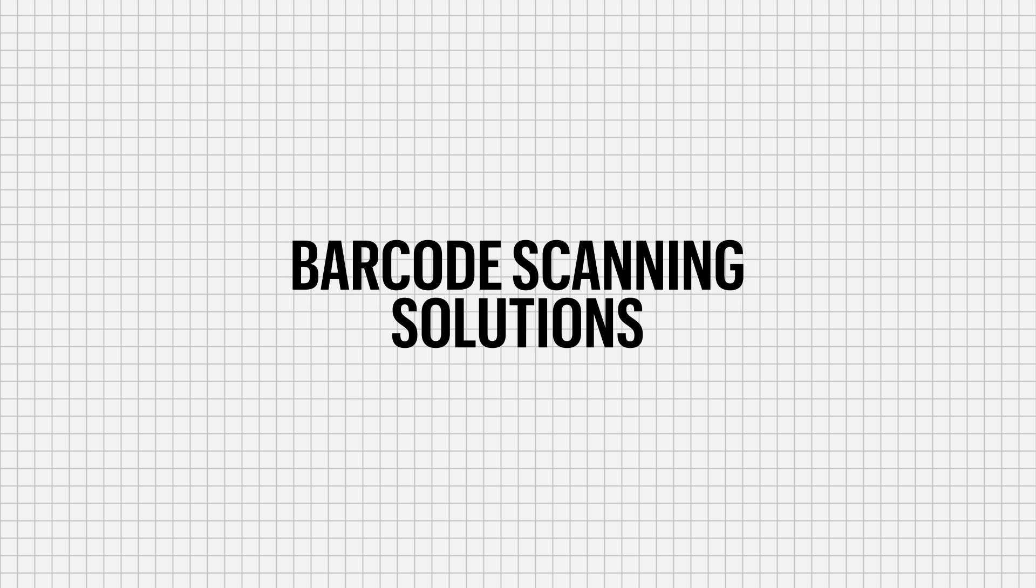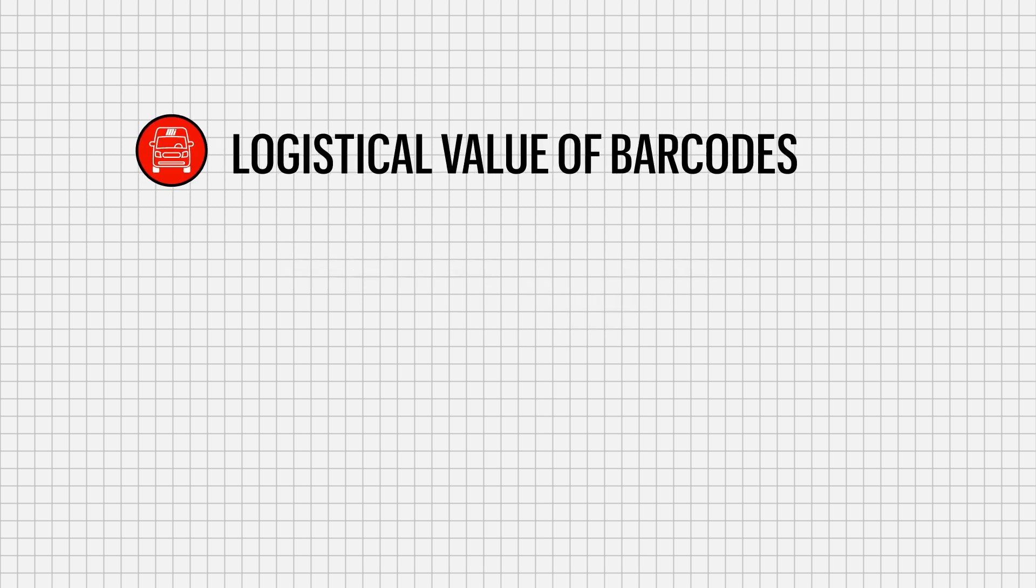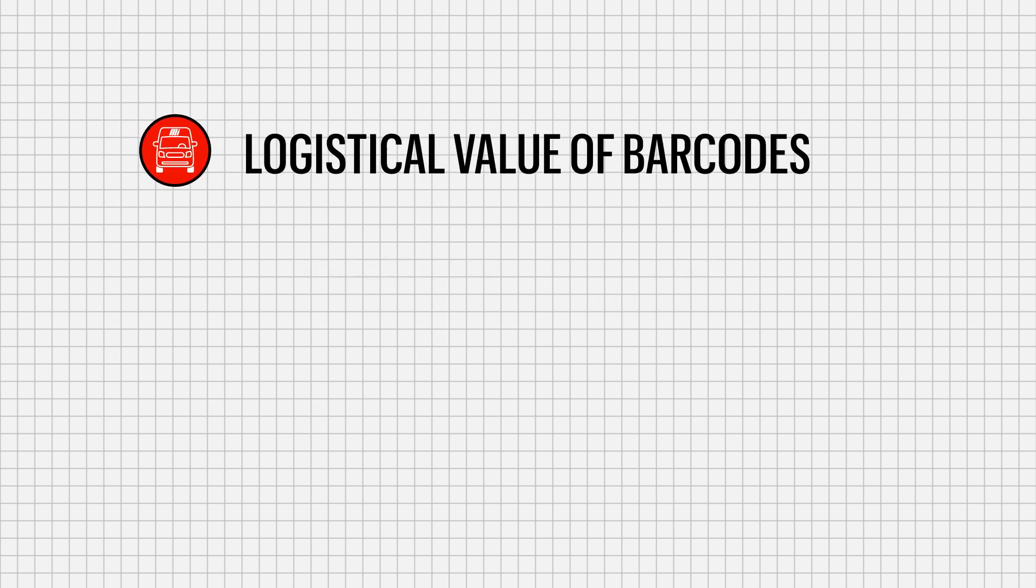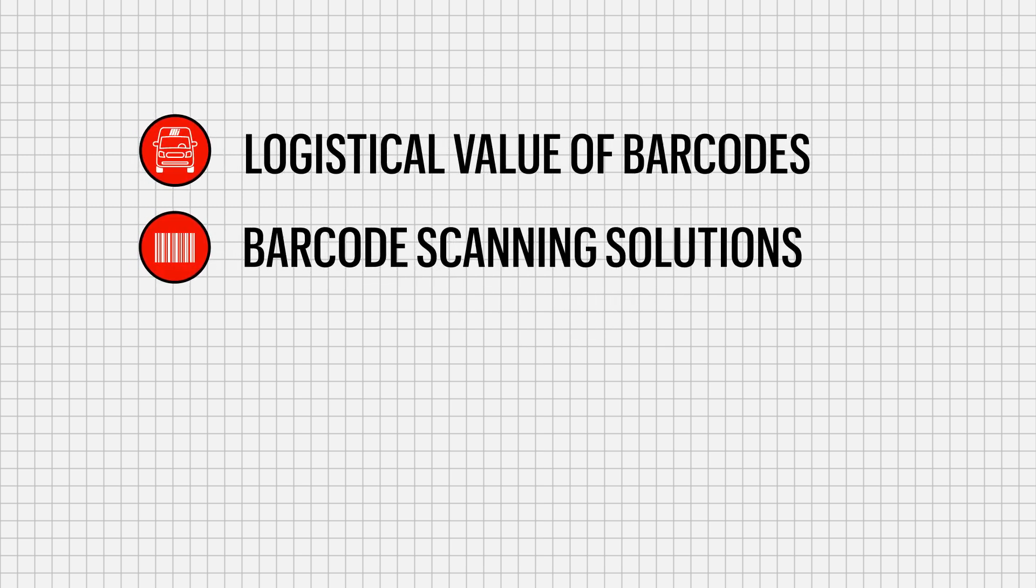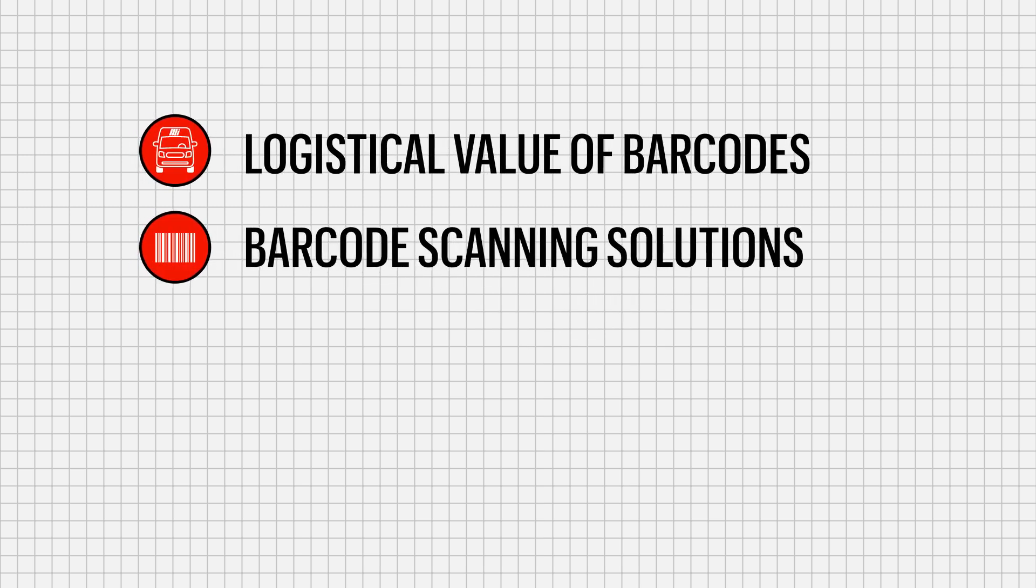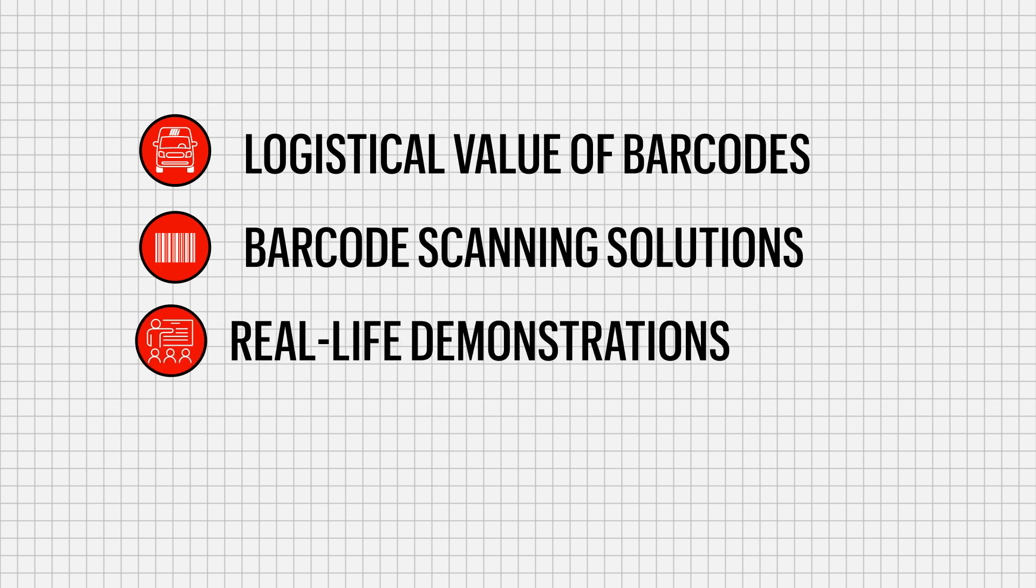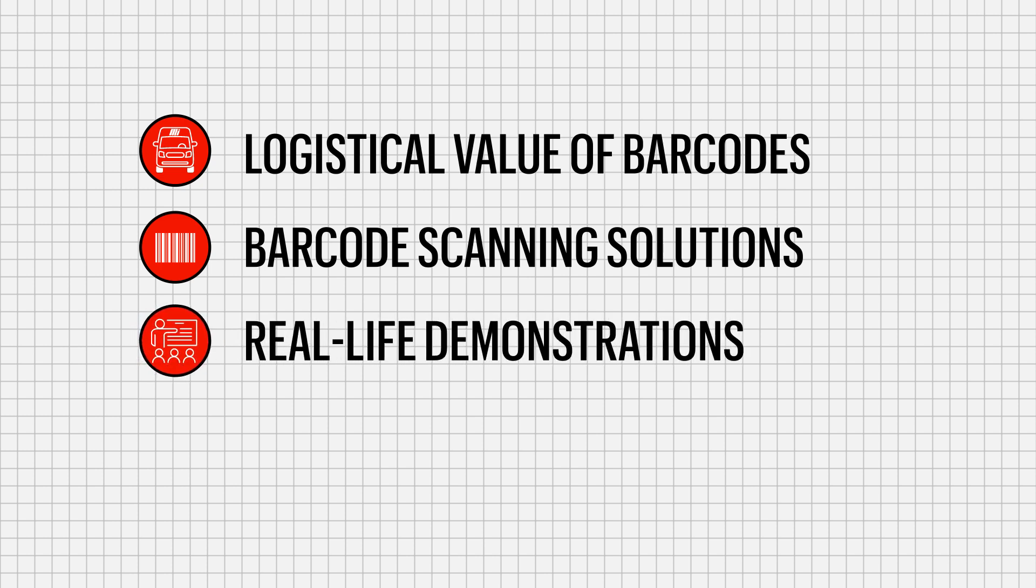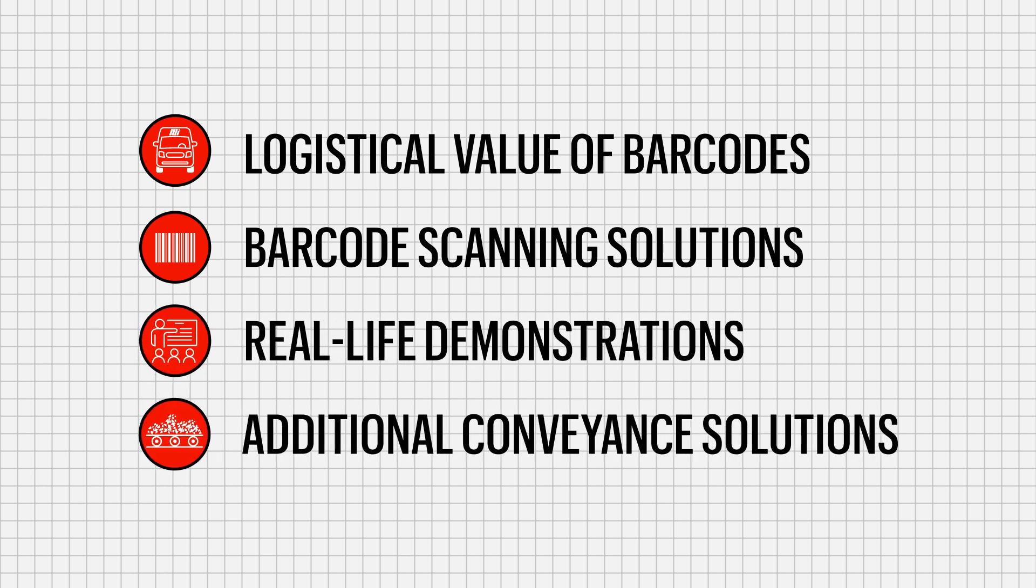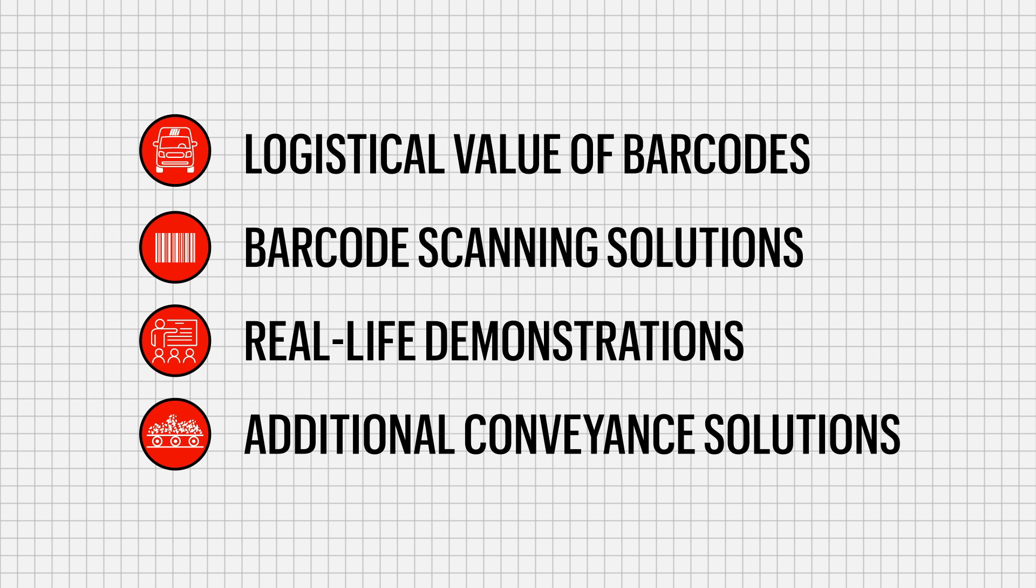In this video, we'll be discussing the logistical value of barcodes, Motion AI's barcode scanning solutions, look at some real-life demonstrations of those solutions in action, and explore additional conveyance solutions for barcode scanning.